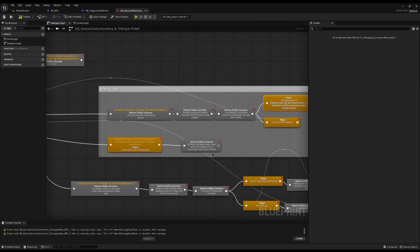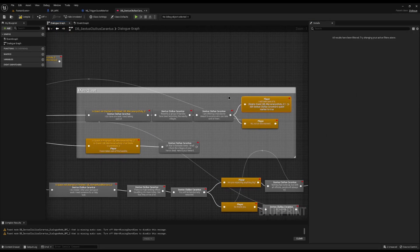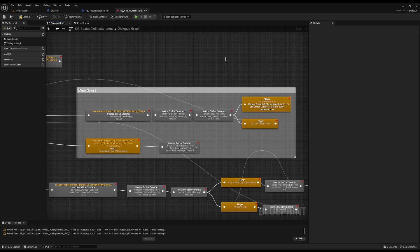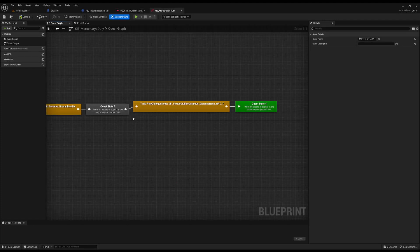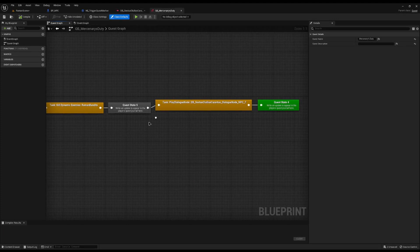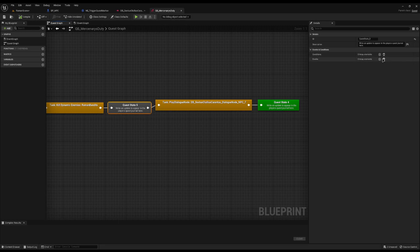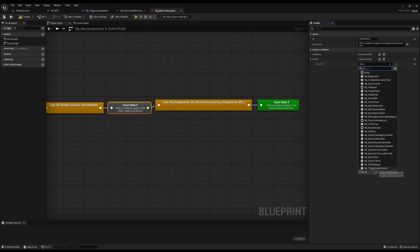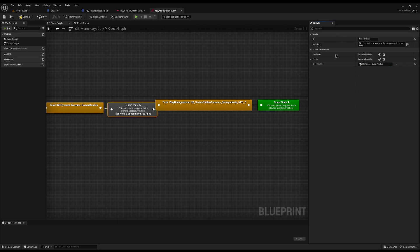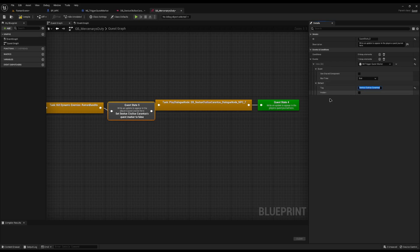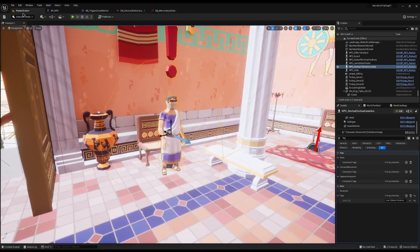Then when we need to speak to him again when he gives us the quest Mercenaries Duty - we come in, we kill the bandits, and then we need to go and talk to him again. So just on the state before we have to talk to him I'm going to add the event to trigger the quest marker again and untick the hidden this time to make it visible.